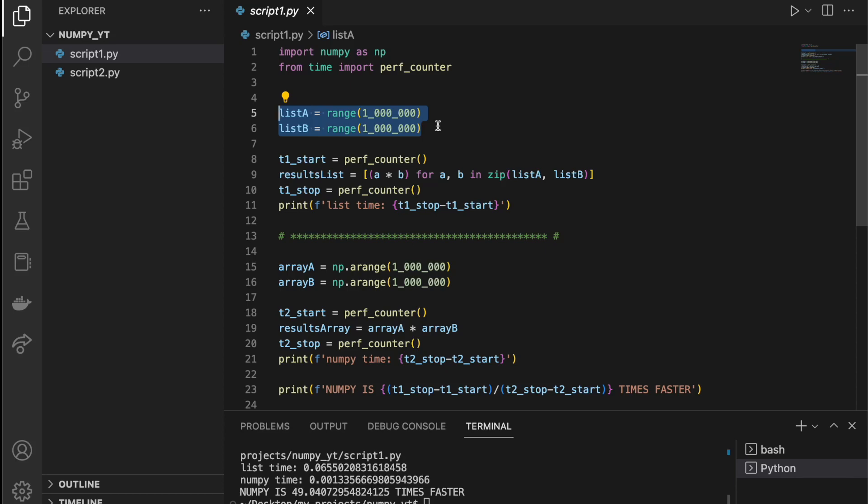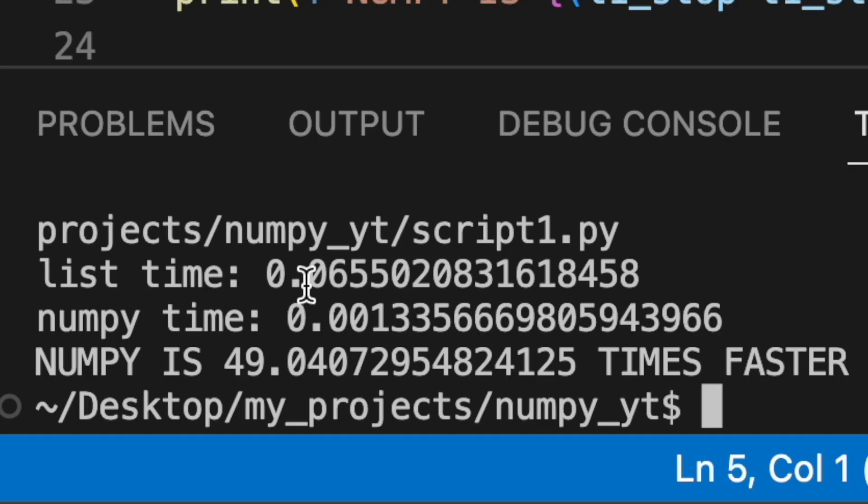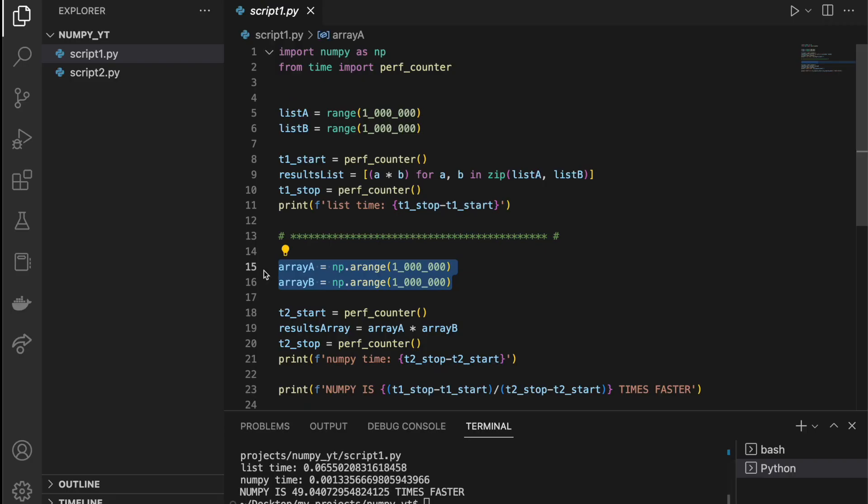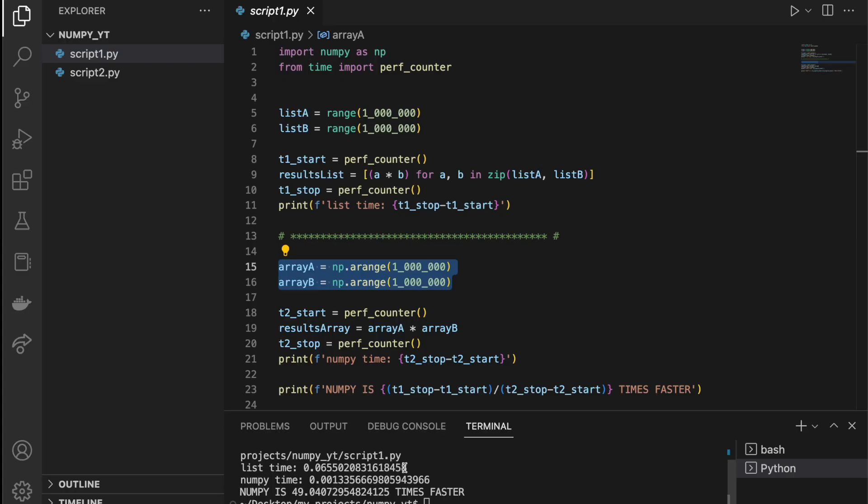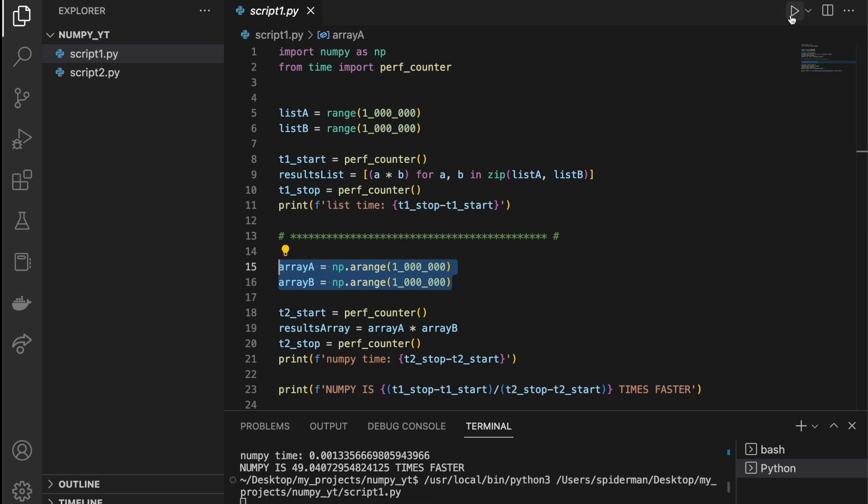Multiplying two million element lists took around 65 milliseconds, but the same size NumPy array took only a little bit more than one millisecond. 50 times faster. Of course, it's not a constant value. If I run it again it is changing slightly, around 40-50, but still for sure we can say that it's much faster.